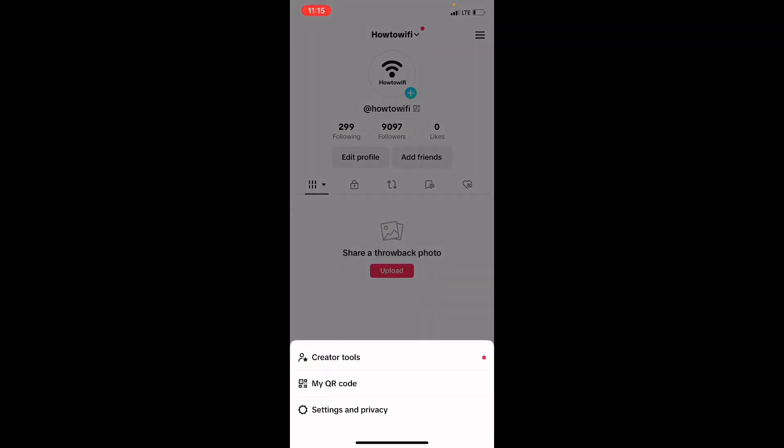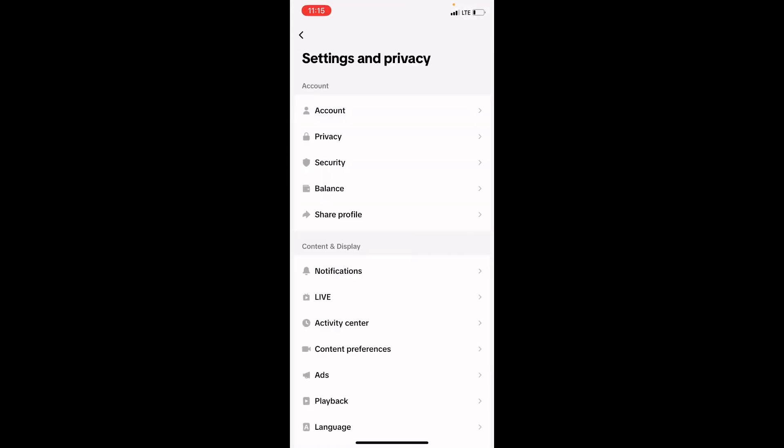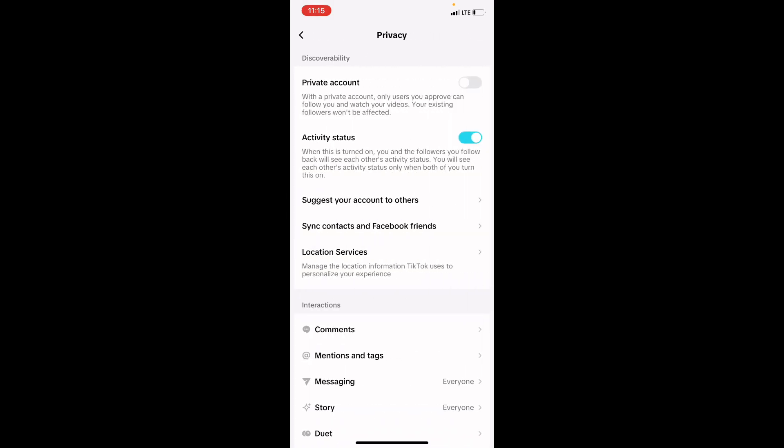Once you click on it, check below. You will see the option that says Settings and Privacy. Click on it. Once it brings you to your Settings and Privacy page, click on Privacy.